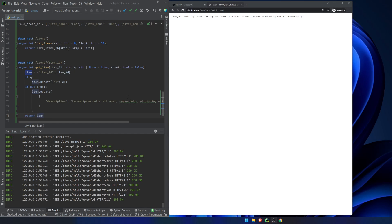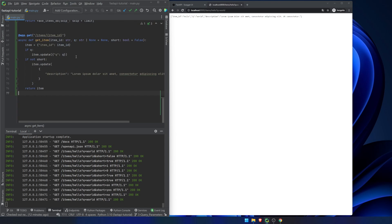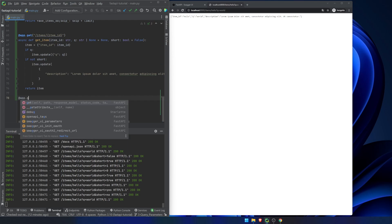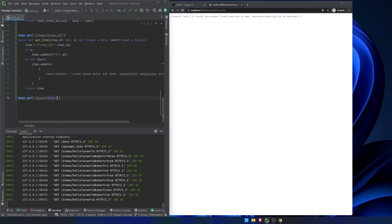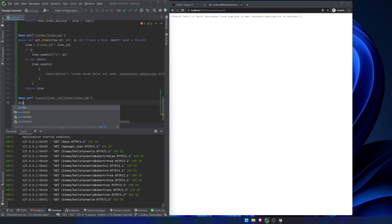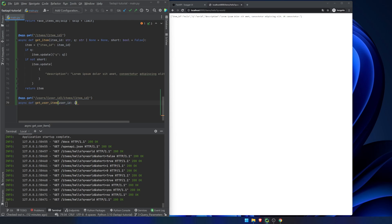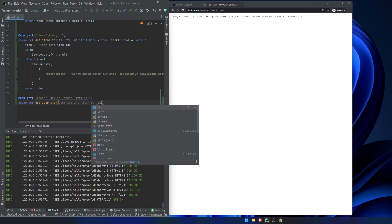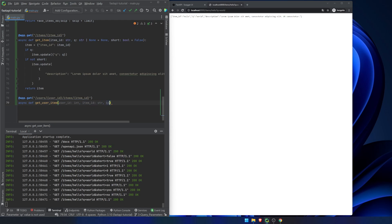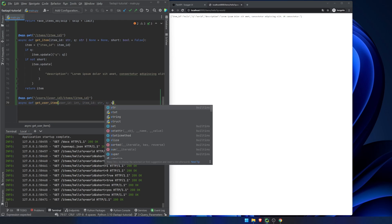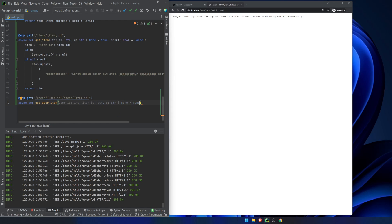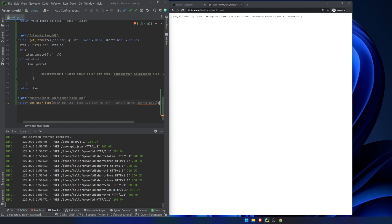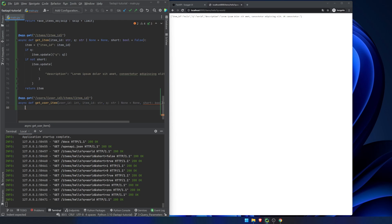Okay. So that's pretty much it for query parameters. I mean, there are a few other things that we can do. We can add in, if we want to do app.get, we'll say users, user ID, items, item ID. We can have multiple path and query parameters, async def get user item. We'll say user ID is an int, item ID is a string, query is a string or none, which is none, and short is a boolean, which I'm going to leave it like this and it's going to yell at me.